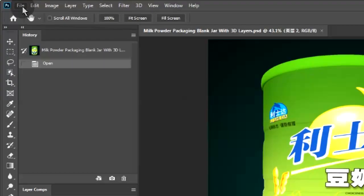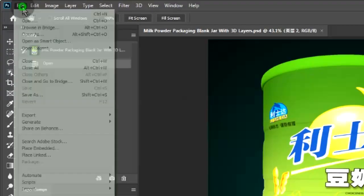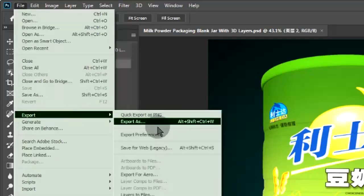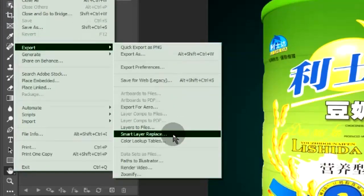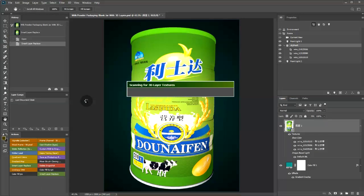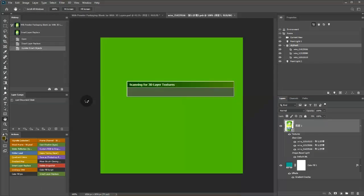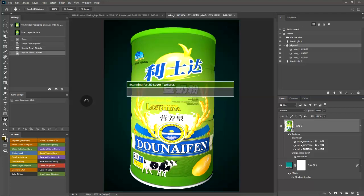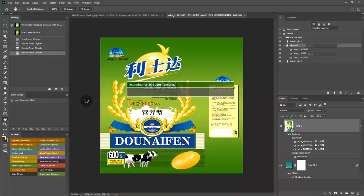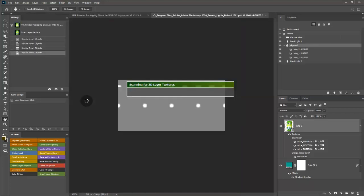Click file, export, smart layer replace. Wait while the extension scans for all textures in the 3D layer.